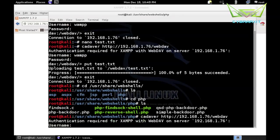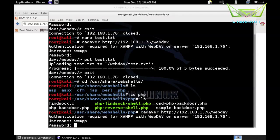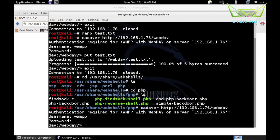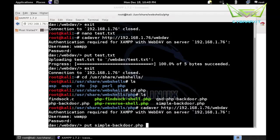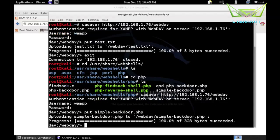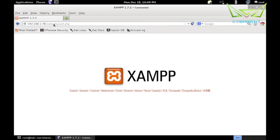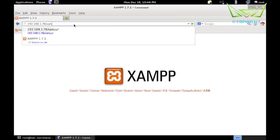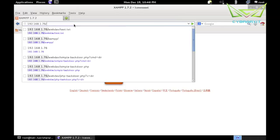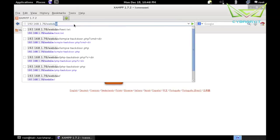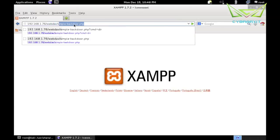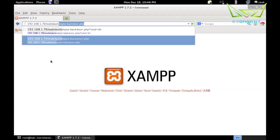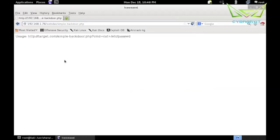Put simple-backdoor.php - it does allow me to upload PHP files. Then I'll go to that webdav directory and this time simple-backdoor.php. It says usage question mark command equals and then our command.